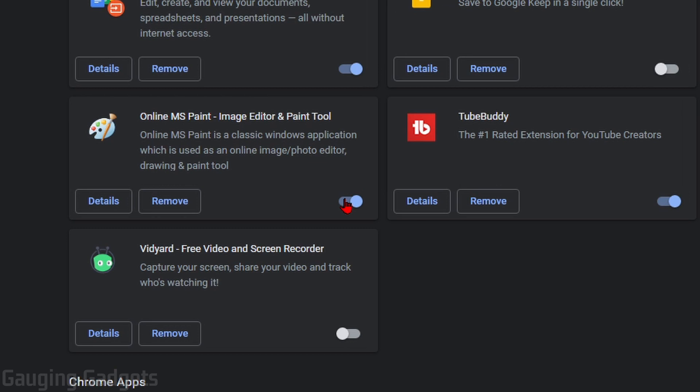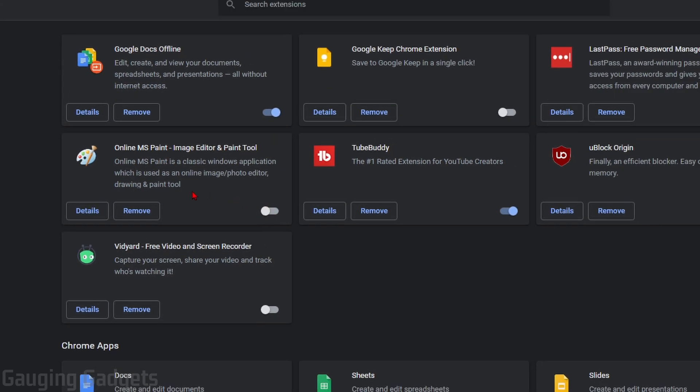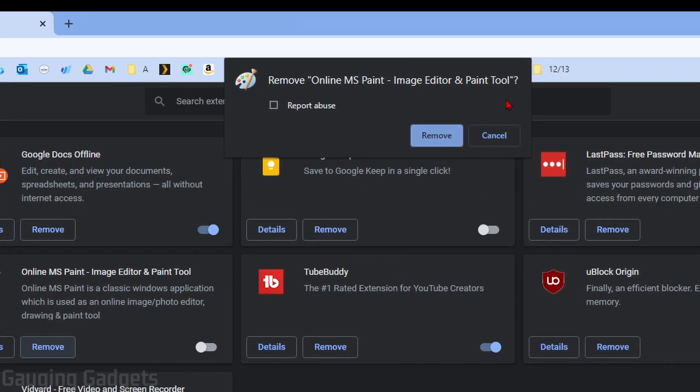You can either turn it off and see if that fixes your issue or you can completely remove it altogether. So to remove one of these, all you need to do is select Remove. And then in this option right here, just select Remove and it'll be deleted from your Chrome browser. Now, if it is causing issues, go ahead and select Report Abuse because this will tell Google this is a bad extension.